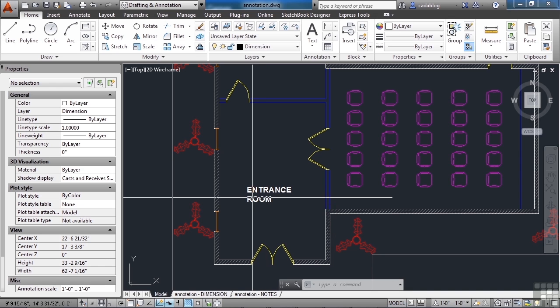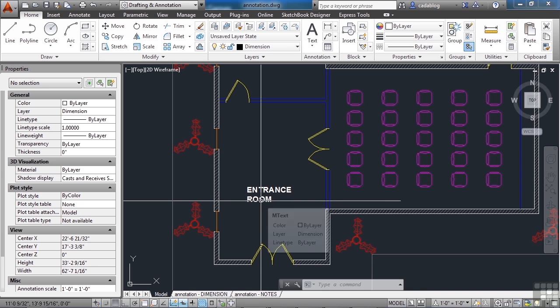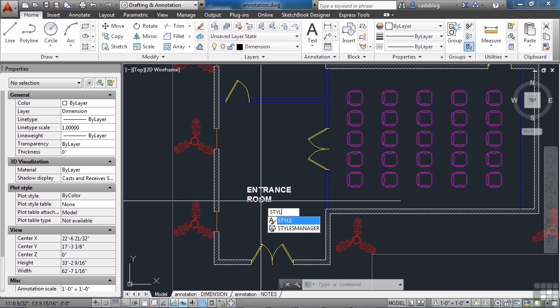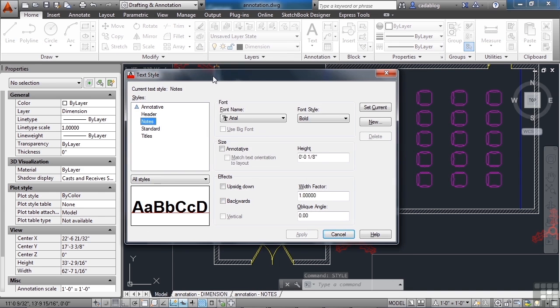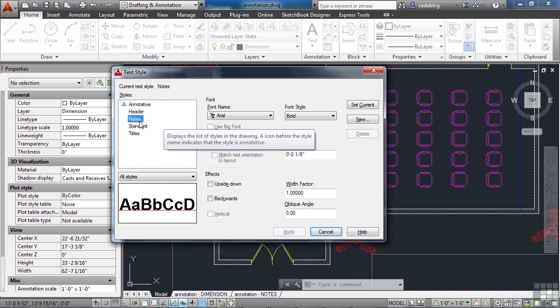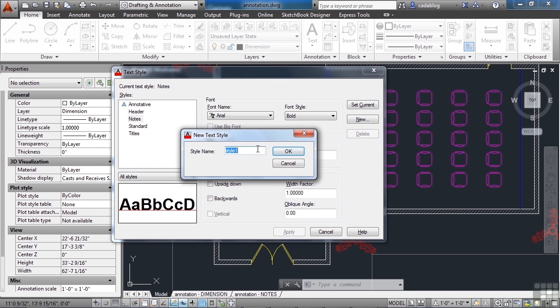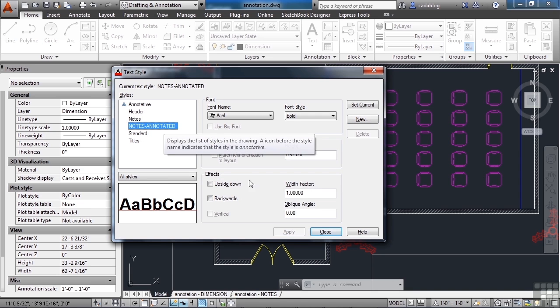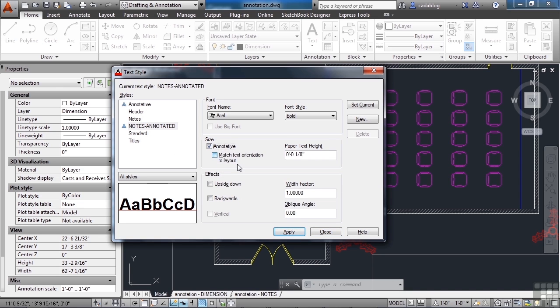Now that we're in model space, we can create a text style that has annotation scaling to it. You just type in the word style, and you create a text style just like you normally would. So let's say this is our notes. We're going to make a new one based on that. Say new. We're going to call it note annotated. So we have notes annotated, and to make it annotative, you just click on the button right here.